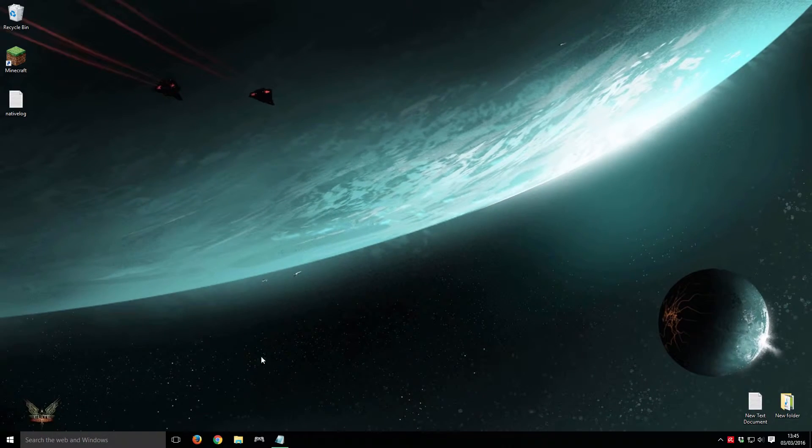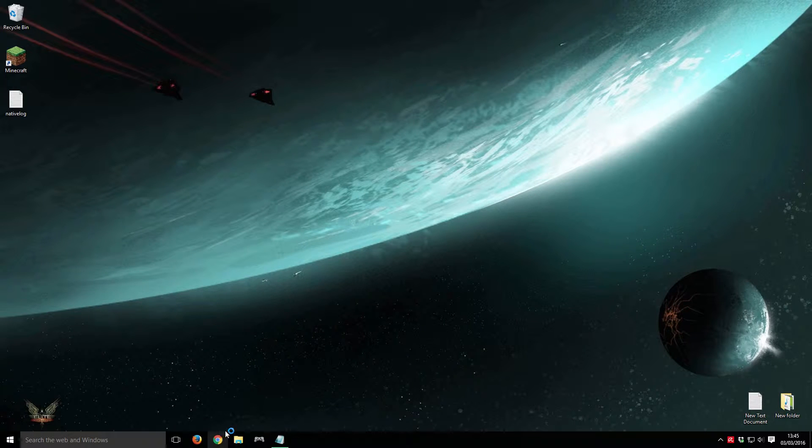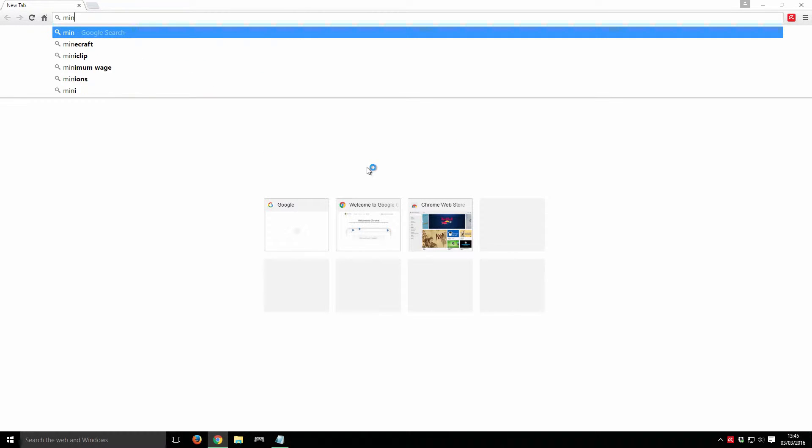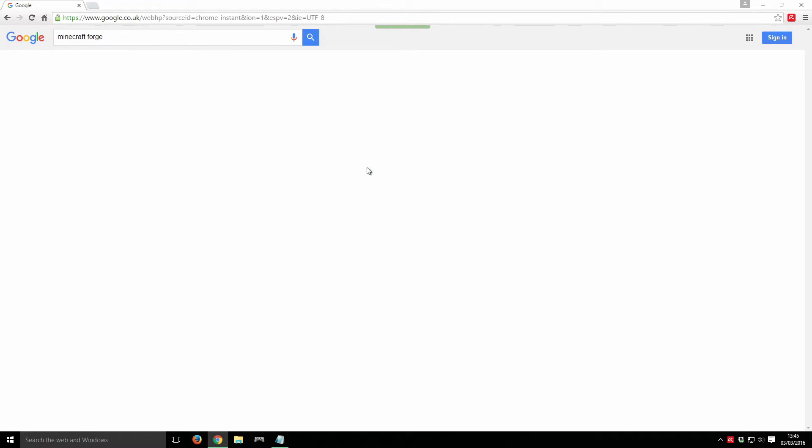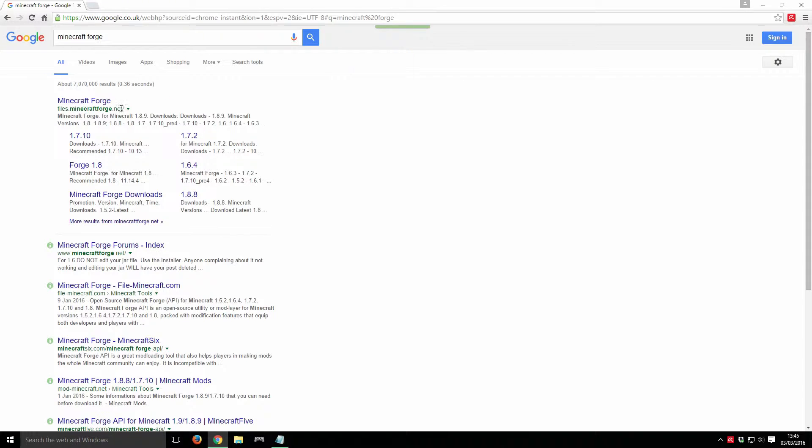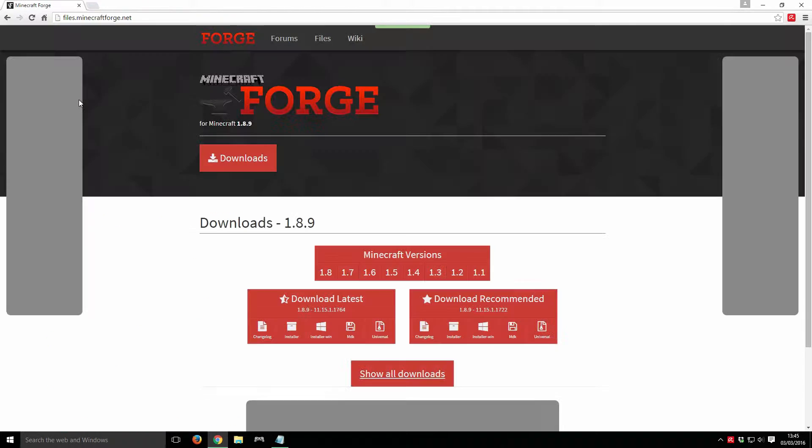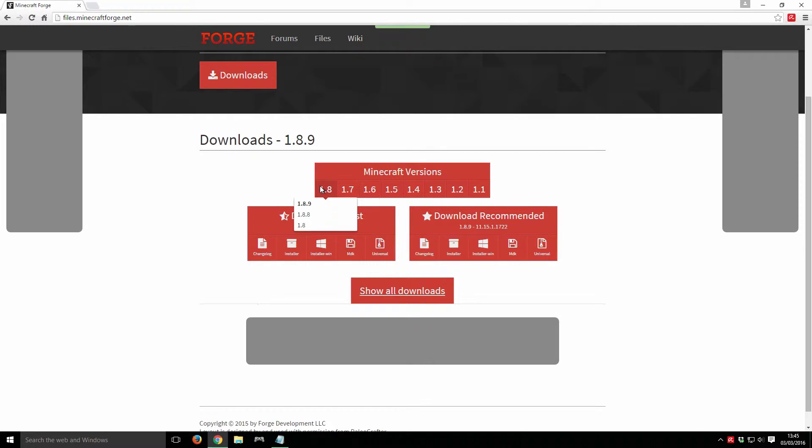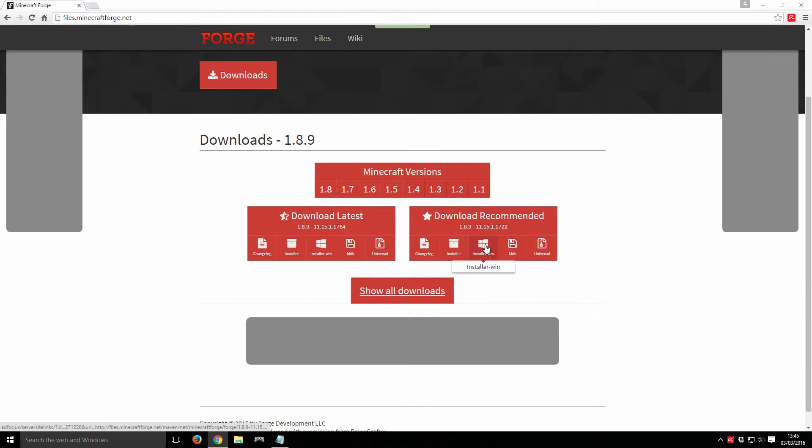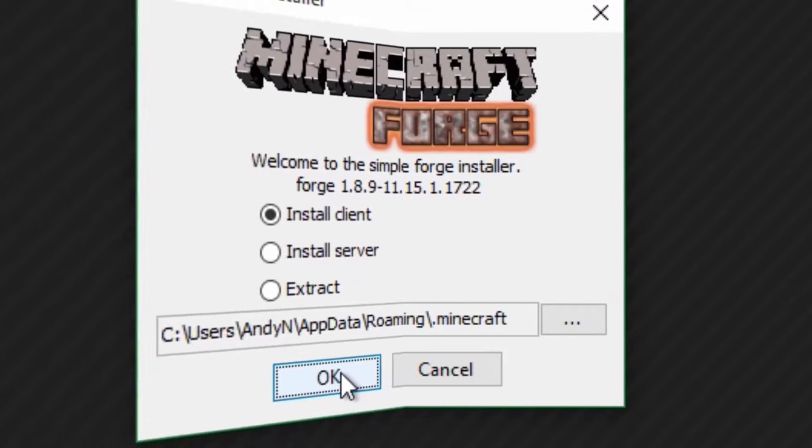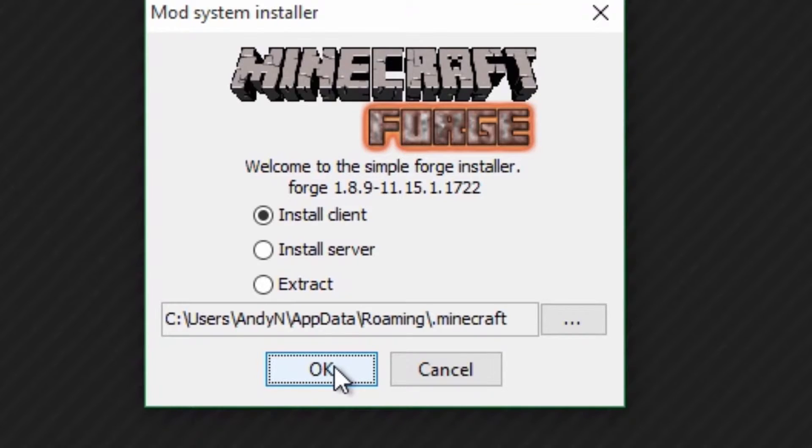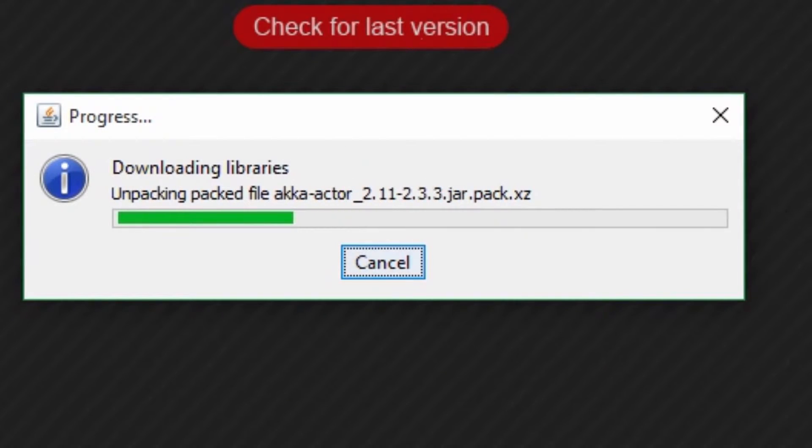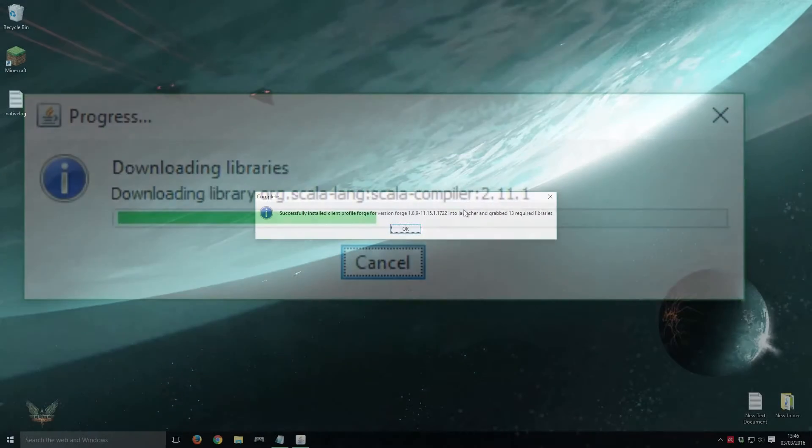Next, we will need to download Minecraft Forge and Optifine. Open your web browser and navigate to the Minecraft Forge website. Download the version of Forge for your release of Minecraft. Open your download directory and double-click the Forge Java icon and install the application.